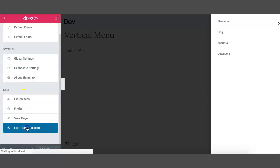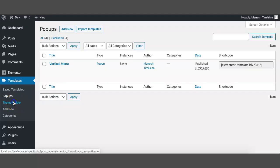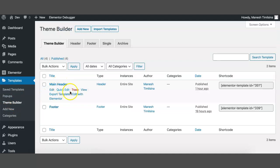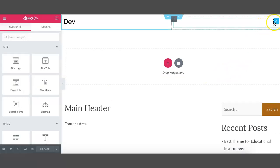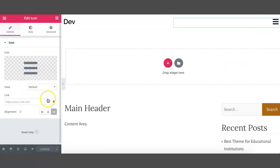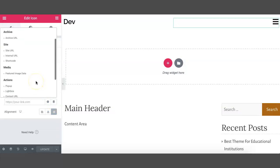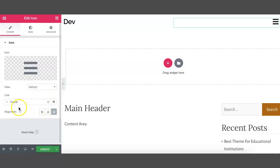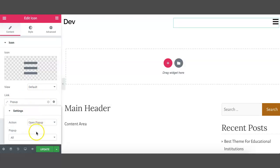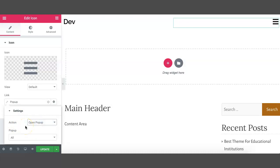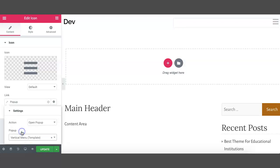Now exit to the dashboard, go to Theme Builder, and edit the main header with Elementor. Click on this icon, then click on Dynamic for this icon and find Popup — you can see the option for popup here. Click on Open Popup and select the popup that we recently created, which is Vertical Menu, and update it.